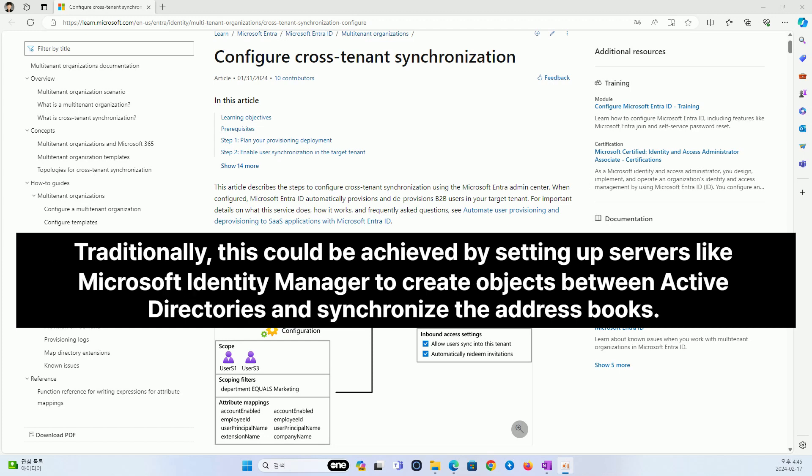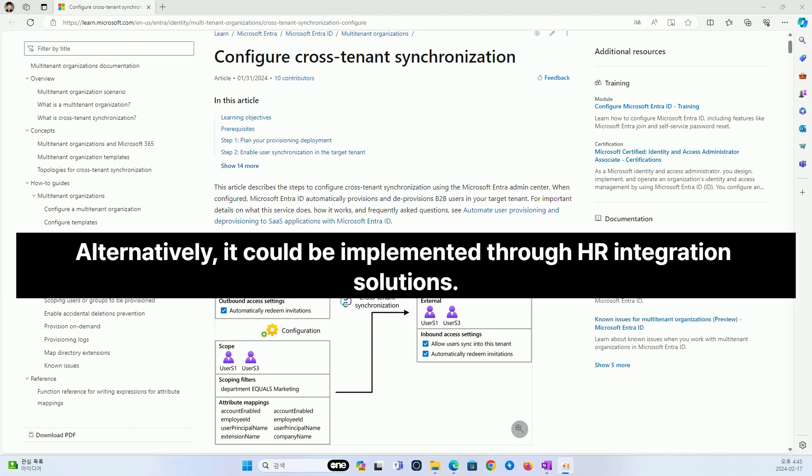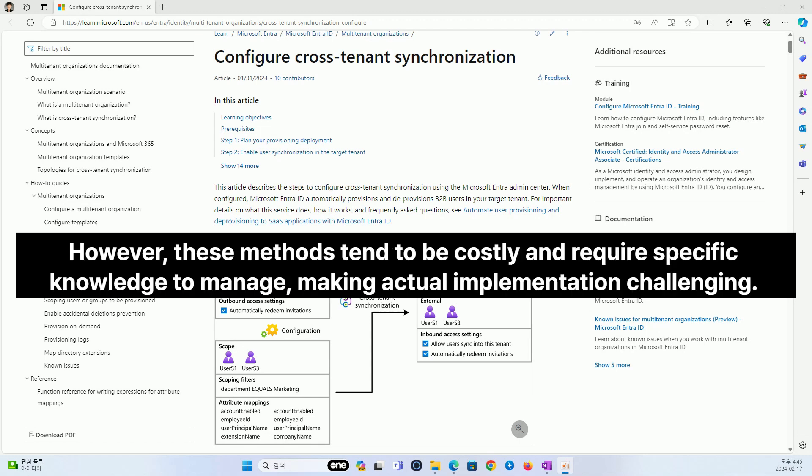Traditionally, this could be achieved by setting up servers like Microsoft Identity Manager to create objects between Active Directories and synchronize the address books. Alternatively, it could be implemented through HR integration solutions. However, these methods tend to be costly and require specific knowledge to manage, making actual implementation challenging.